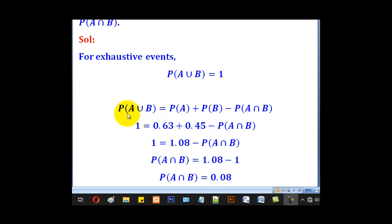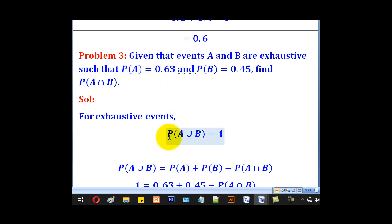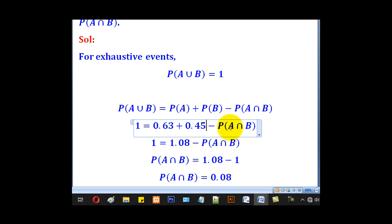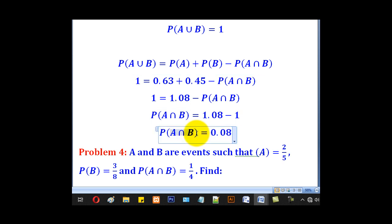We state the expression for A union B: probability of A plus probability of B minus probability of A intersection B. Probability of A union B is 1, probability of A is 0.63, probability of B is 0.45, minus probability of A intersection B which we want. Making A intersection B the subject, we come up with 0.08, which is the answer required.